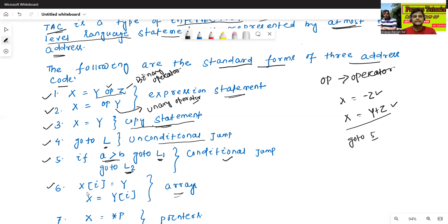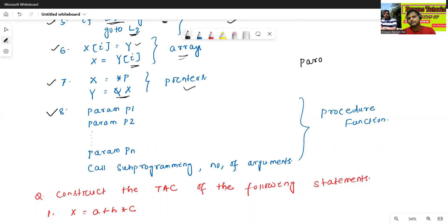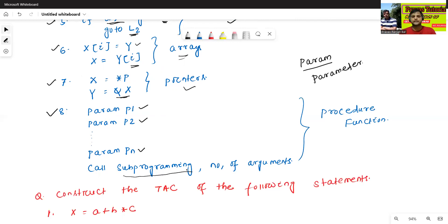The sixth form is used to represent arrays: x[i] equals y, or x equals y[i]. We also represent pointers like x equals star p, or y equals ampersand x. For function calls, we use param to list parameters: param p1, param p2, up to param pn, followed by call to the subprogram — meaning the function name or procedure name — along with the number of arguments.